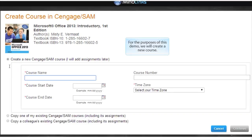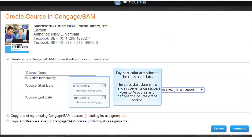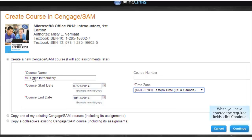For the purposes of this demo, we will create a new course. Pay particular attention to the class start date. The class start date is the first day students can access your SAM course and defines the course grace period. When you've entered the required fields, click Continue.